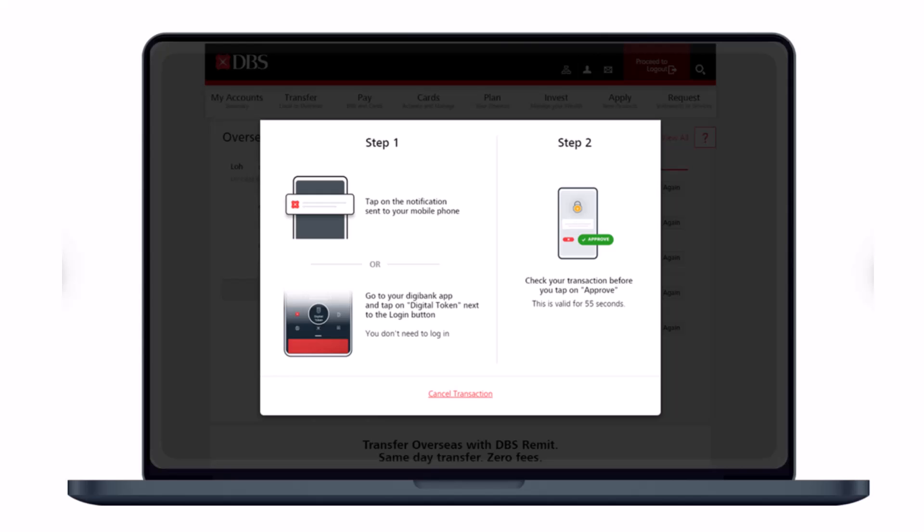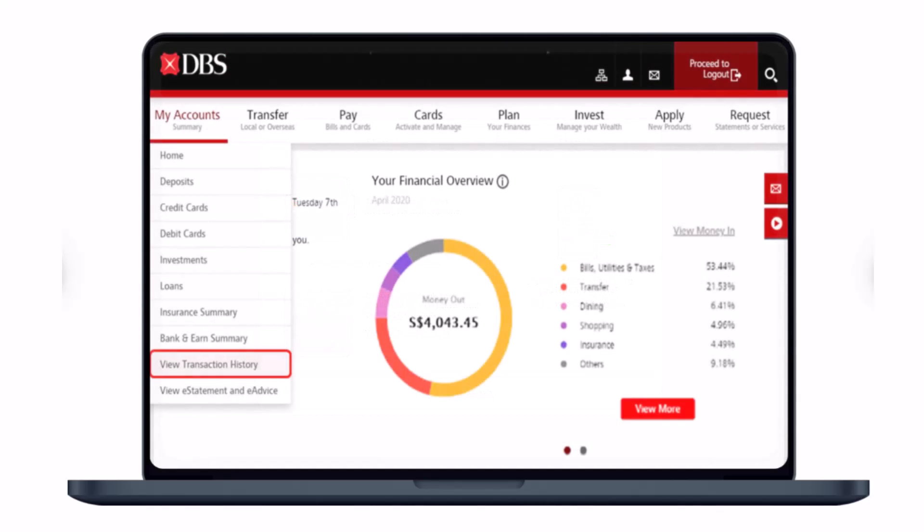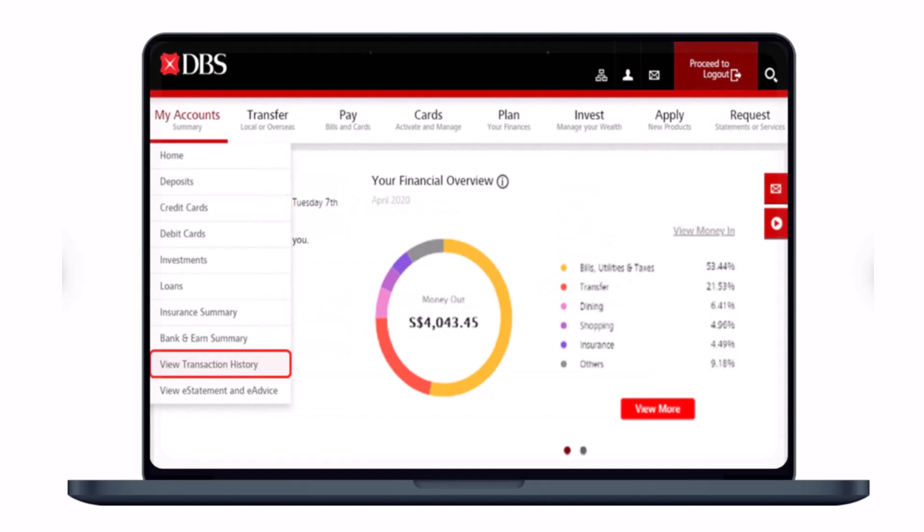Go to your digital banking application and tap on digital token next to the login button. Once you complete and authenticate the request, you'll see this kind of interface.